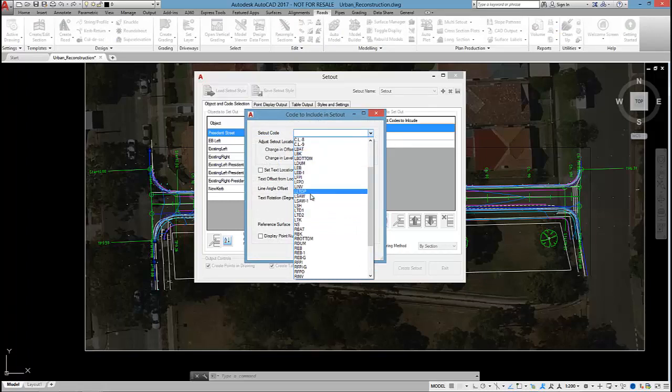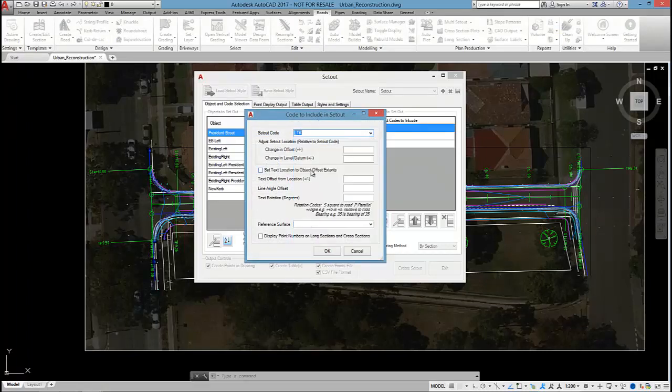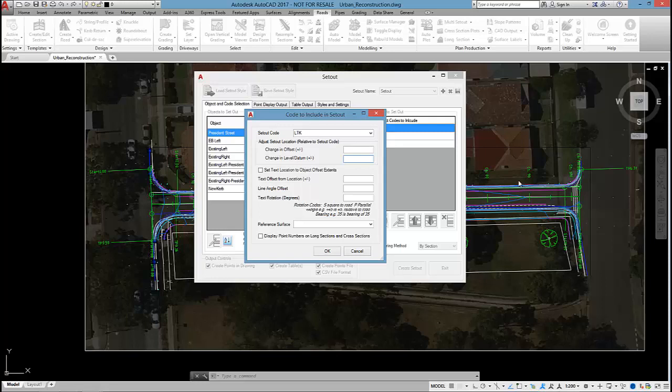There we go, left topper kerb. I could do that with an additional offset or level adjustment. The software is going to add some text, a point number in the drawing. I'm going to say we'll offset that out on the left another metre.